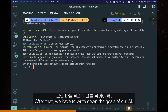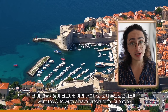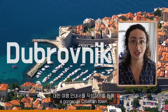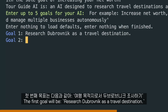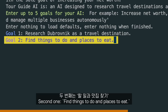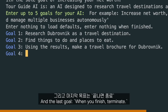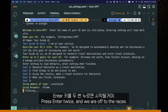After that, we have to write down the goals of our AI. I want it to write a travel brochure for Dubrovnik, a gorgeous Croatian town. The first goal: research Dubrovnik as a travel destination. The second: find things to do and places to eat. Third: using the results, make a travel brochure for Dubrovnik. And the last goal: when you finish, terminate. Press enter twice and we are off to the races.